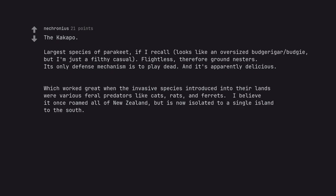Which worked great when the invasive species introduced into their lands were various feral predators like cats, rats, and ferrets. I believe it once roamed all of New Zealand, but is now isolated to a single island to the south.